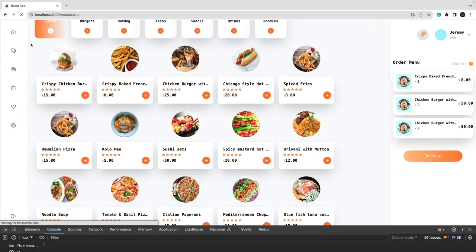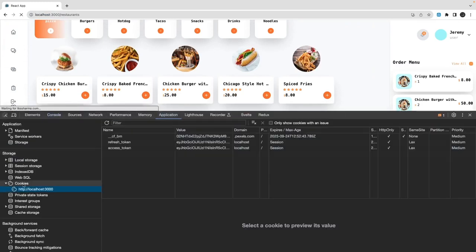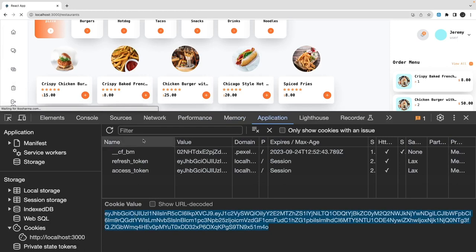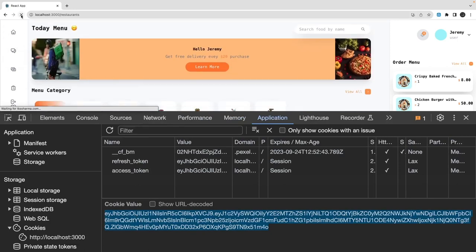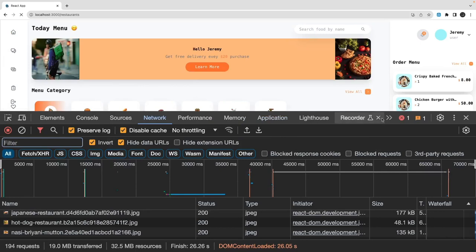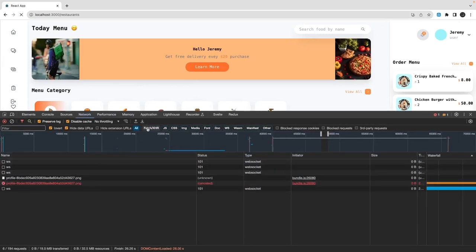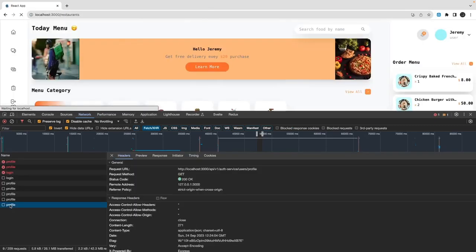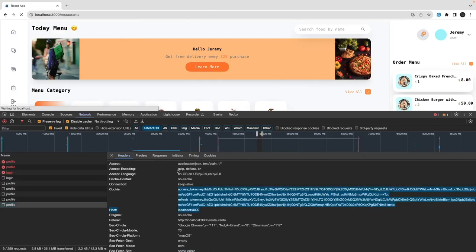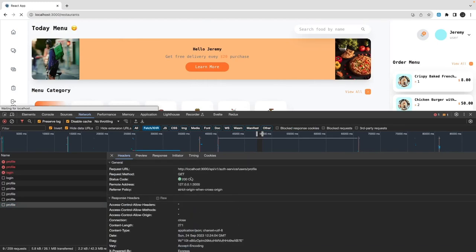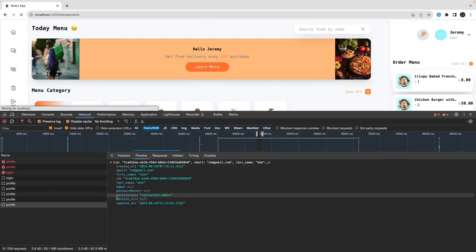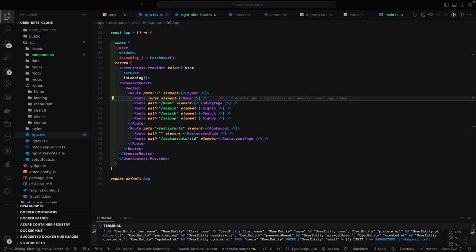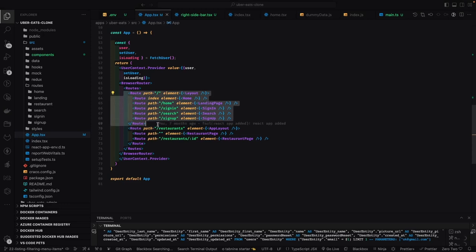Currently the UI is showing mock data, not coming from the APIs — we need to integrate them. Right now we're just getting data from cookies: a refresh token and an access token. We are already making a profile API call. When I reload the page, it does this profile call which gives us the session token inside cookies, and based on that our front end component makes an API call to fetch the latest profile. I'm a restaurant admin.